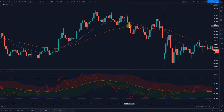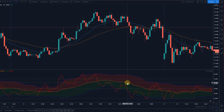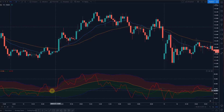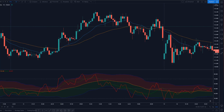This one would not be a short signal because the yellow line is still above 50. So let's take a look at some potential signals.